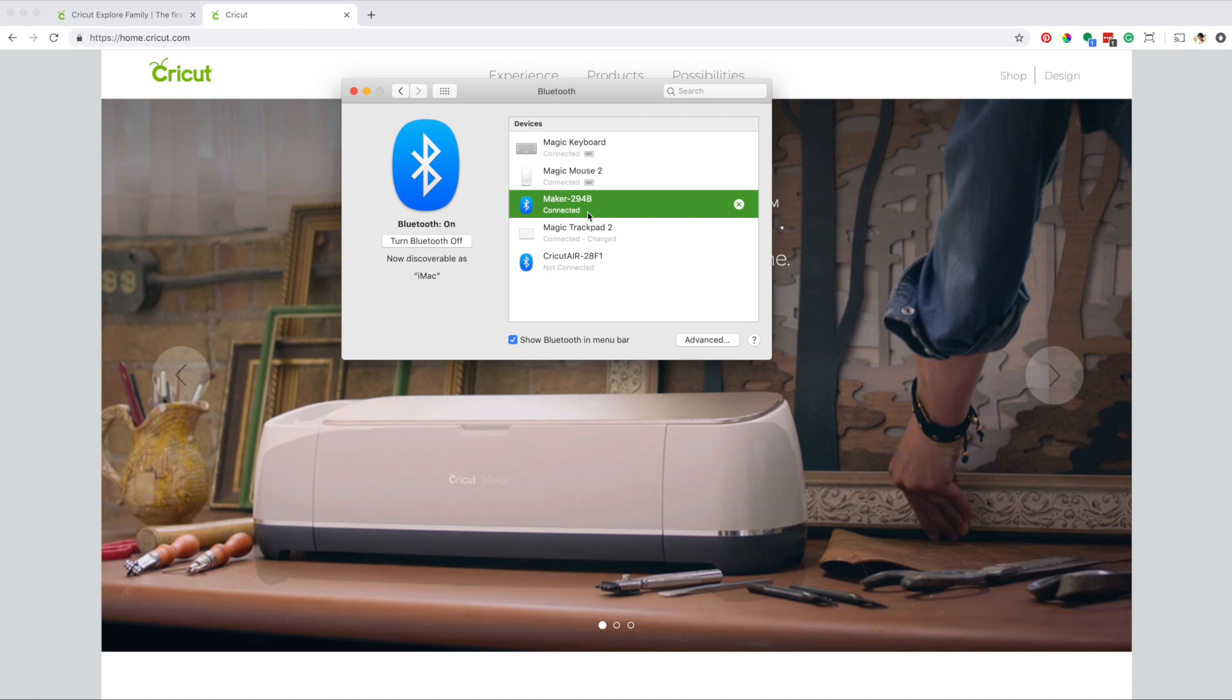Sometimes when connecting to Bluetooth, you may be prompted for a PIN. If this happens, simply type 0000.